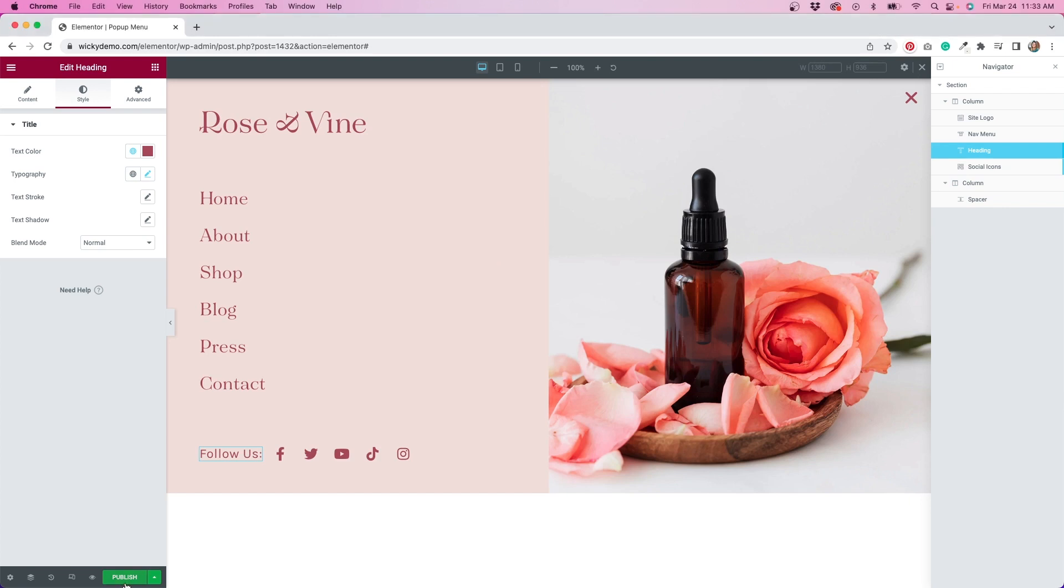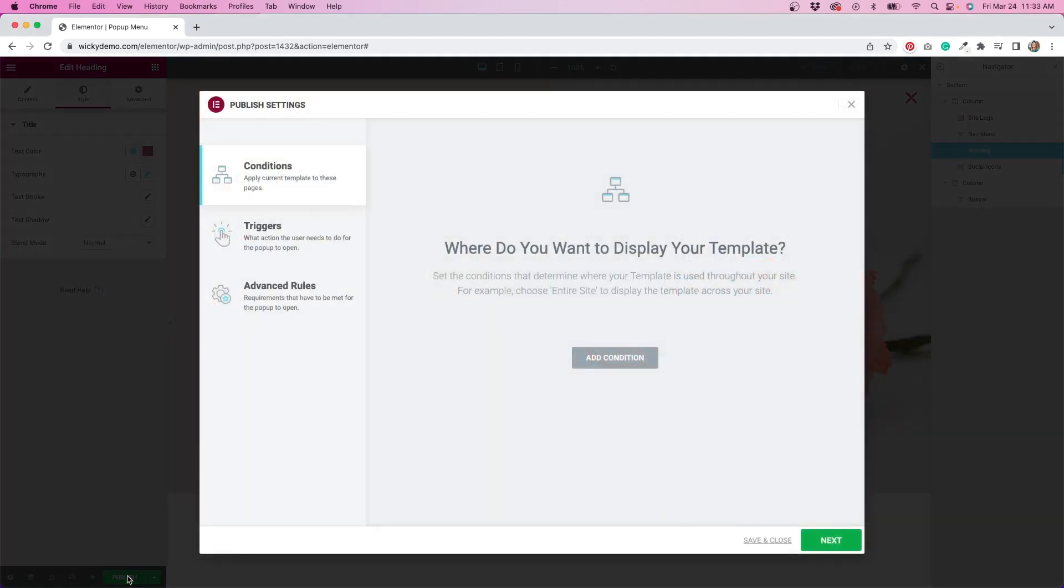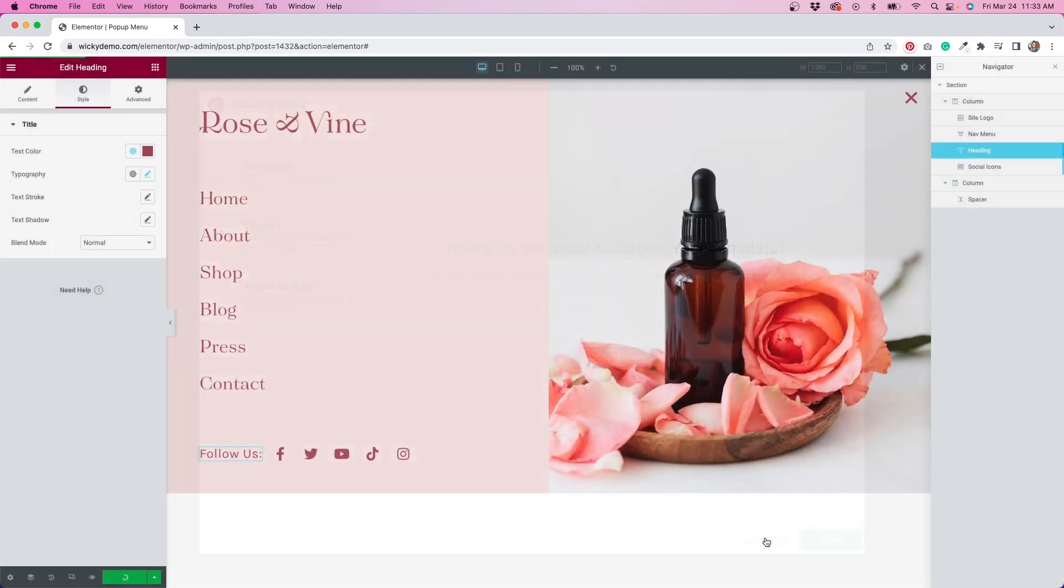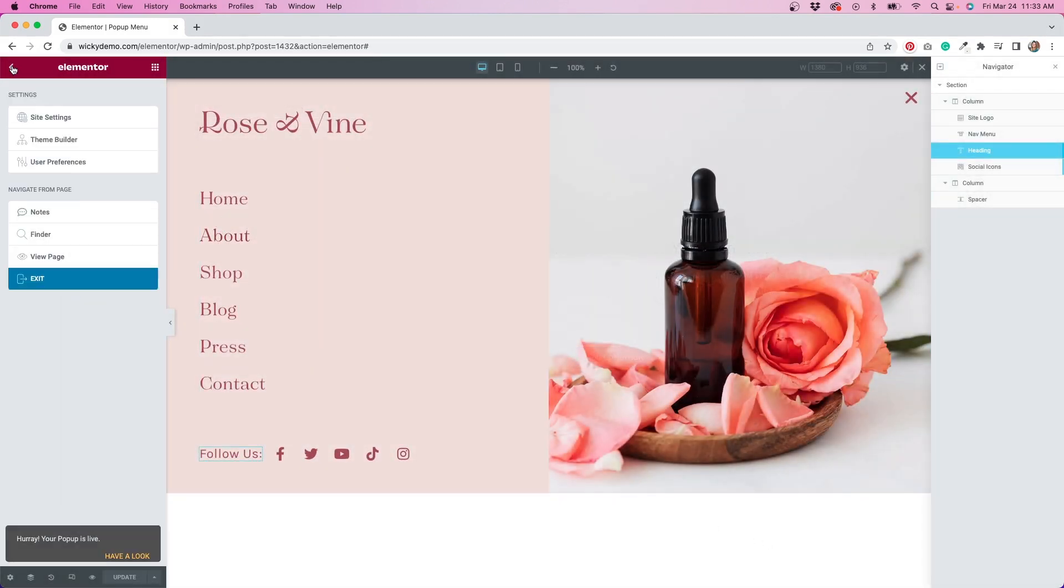I'm going to publish this popup so we can test how it works. I'm going to exit out of this page, then open up my header template in Elementor Pro.